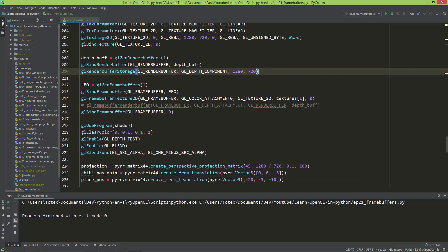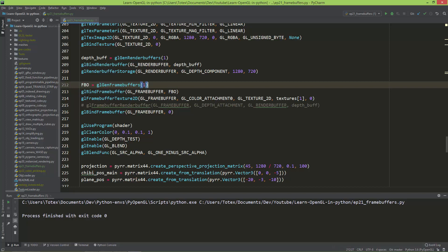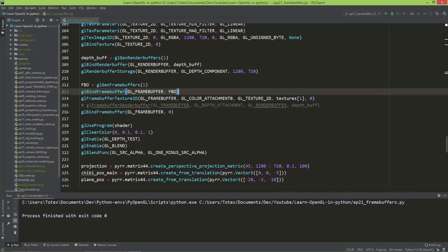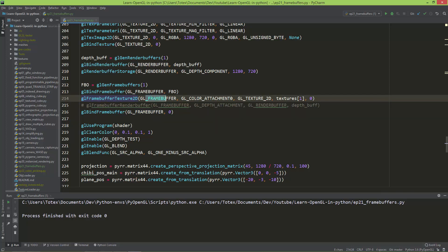And here, I'm creating an FBO, or a framebuffer object using the glGenFrameBuffers, binding this framebuffer, and setting the framebuffer's texture2d, so glFrameBuffer, color attachment0, glTexture2d, to textures at slot1,